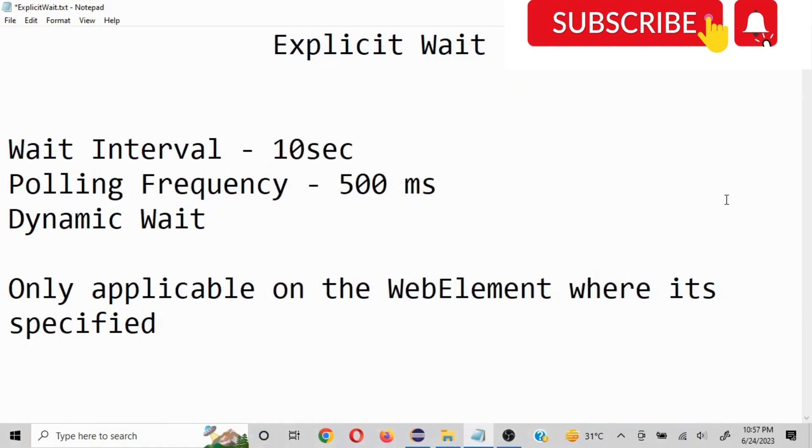Hello everyone, today we are going to talk about explicit wait. So explicit wait is a type of wait which basically pauses the execution to find a certain element. Now you can define what wait interval you want in your statement.